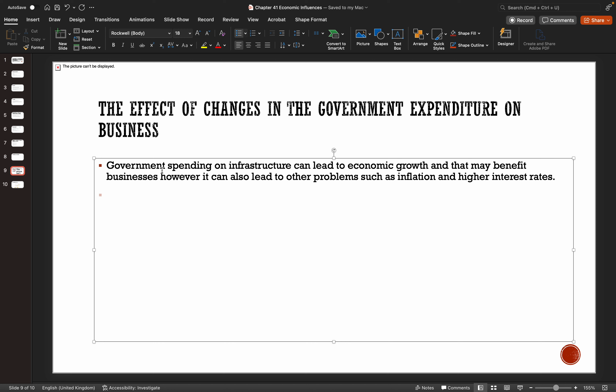The UK government has tried to cut spending in some departments to reduce borrowing. The amount of debt interest paid by government is planned to be £53 billion — a huge amount of money that could be used for departments such as healthcare or education if government debt were eliminated. So the government has tried to reduce this annual deficit.